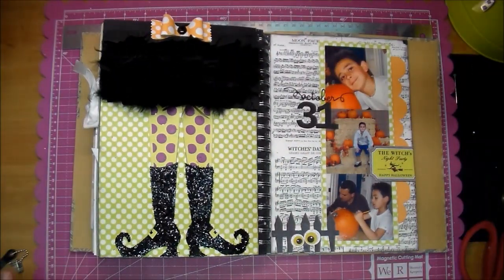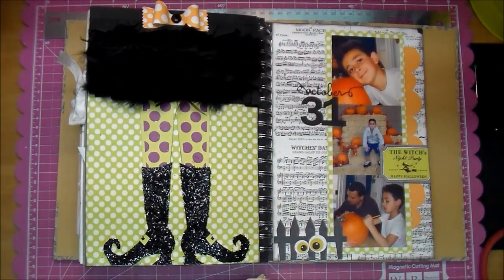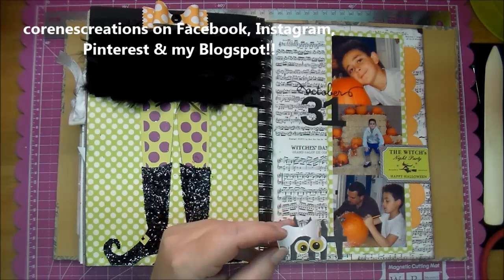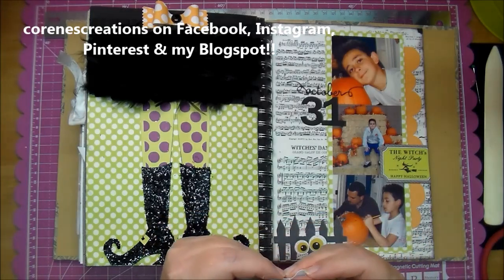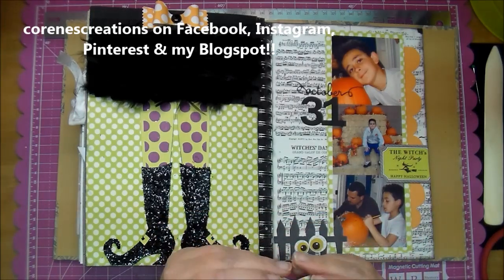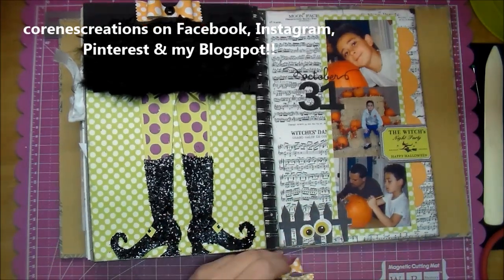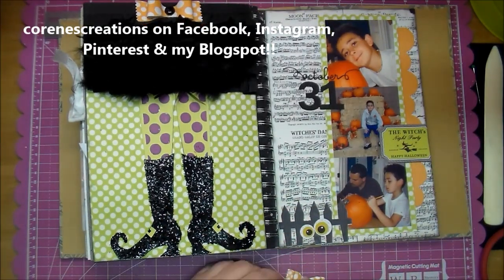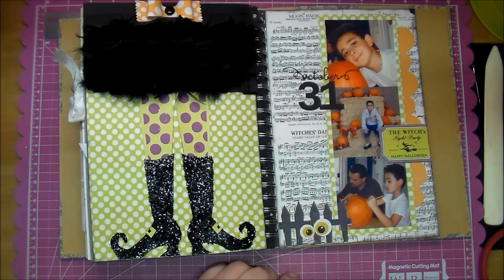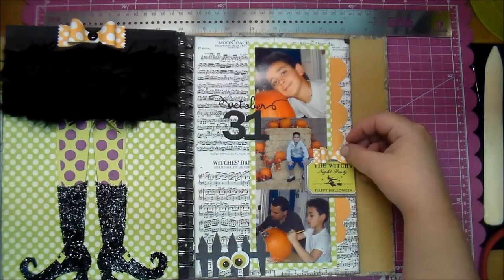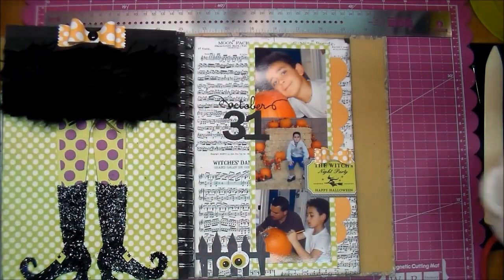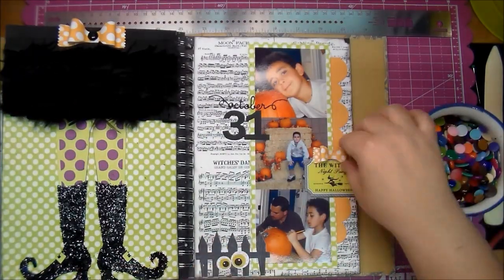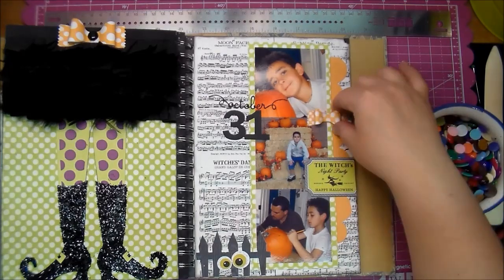Check me out on Facebook, Instagram, Pinterest, and my blog spot, all at Corrine's Creations. I will put links for Crafton and Stampin and Jessica Wilson's channel down in the description box below. Thanks so much for watching.